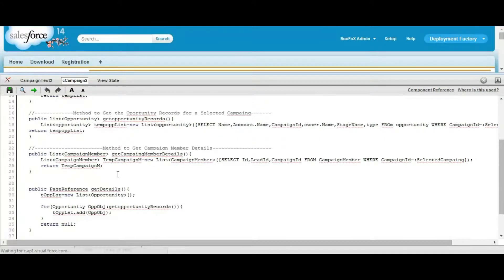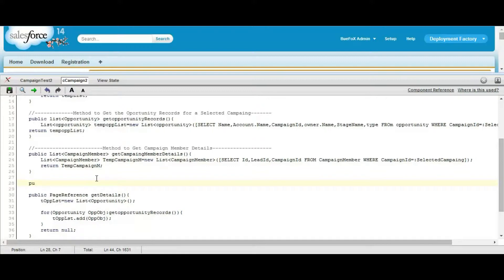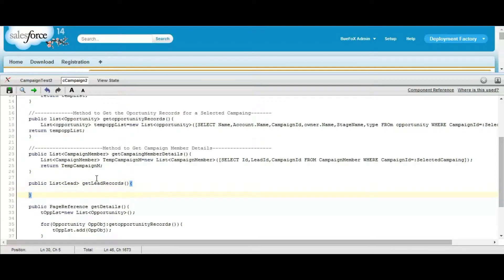So we have the campaign members for the selected campaign. Then we will define another method which will have all the list of leads. First, define a list of strings which will store the lead ID.